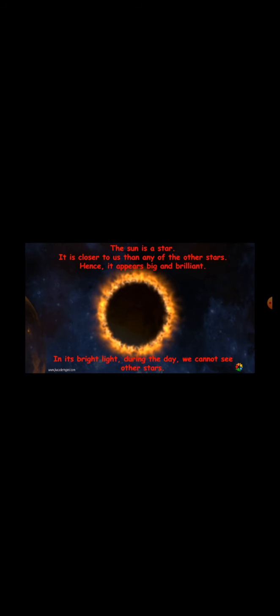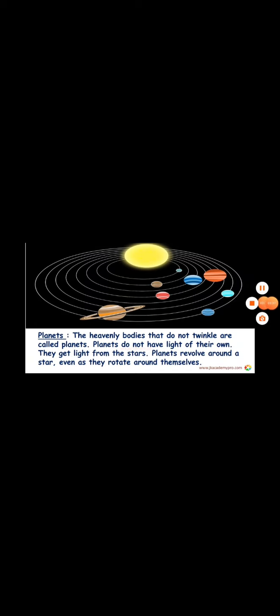In its bright light, during the day, we cannot see other stars. The stars are present in the sky even during the day, but we cannot see them because of the bright sunlight. Once the Sun sets, there is no light in the sky, so we can see the stars.